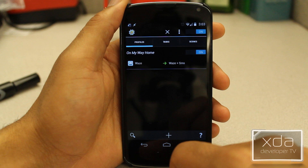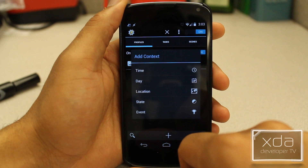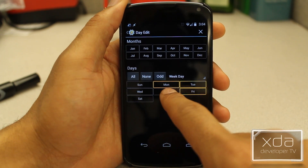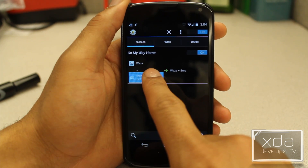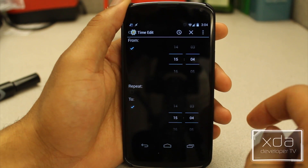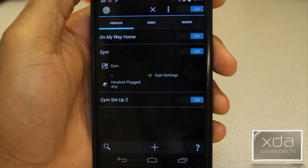At this point we need to add an additional context besides Waze, so we're going to press and hold on Waze and select Add. This gives us five different contexts: time — what time does the task fall between; day — what day does the task fall on; location — where's your phone at currently; and state and event, which are pretty much the same thing. State is what your phone is currently doing, and an event is what already happened — for example, state: my phone is charging; event: my phone is charged. We're going to select Day, change the filter to Weekday, select the days that you work, then press and hold on Waze again and this time select Time — basically between what times will this task happen.